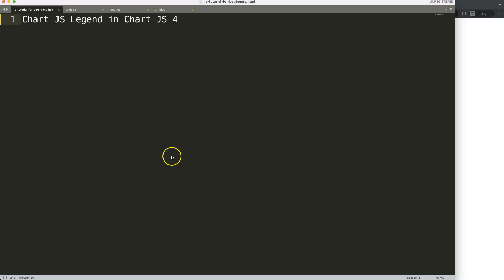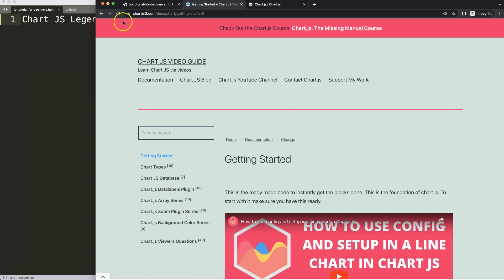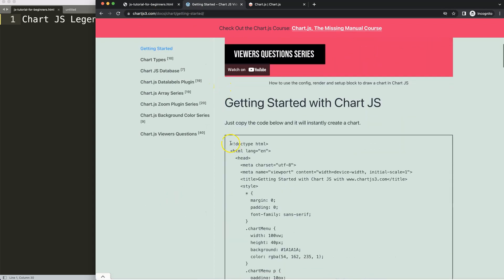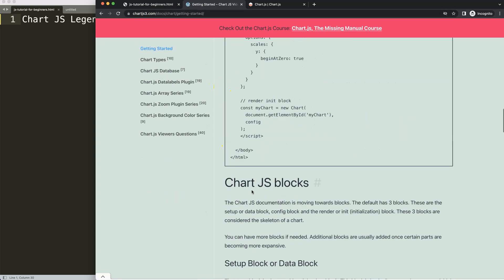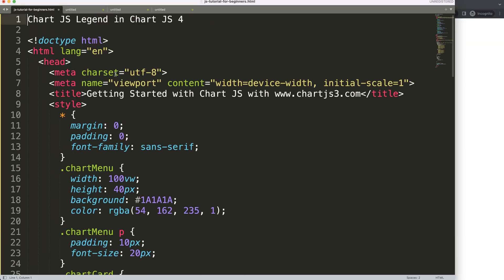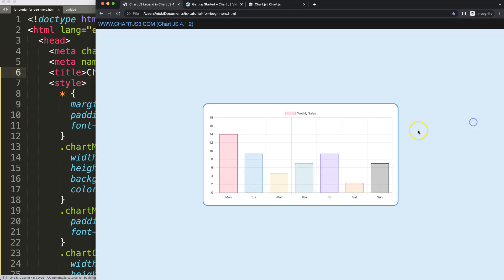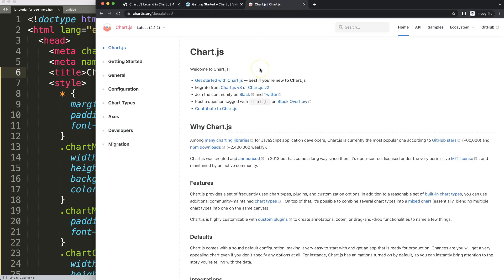Let's look at how we can use the Chart.js legend in Chart.js 4 and do some fancy stuff with it. The first thing we want to do is grab our boilerplate template, which you can find at chartjs3.com/getting-started — also linked in the description. Just copy this boilerplate, paste it in, cut out the existing title, add your own title, save, and refresh.